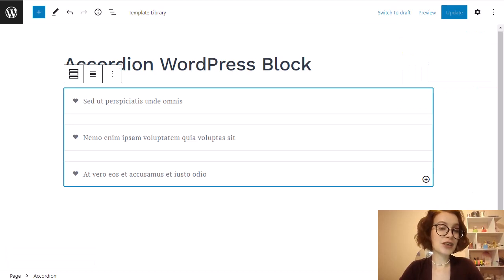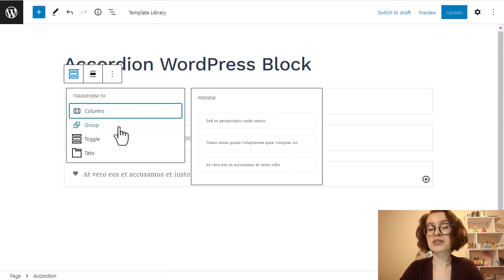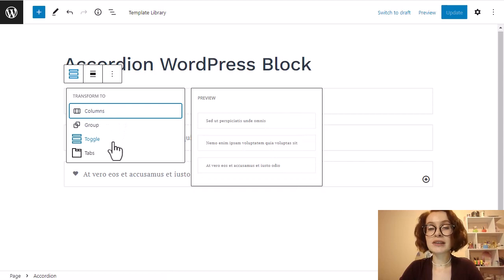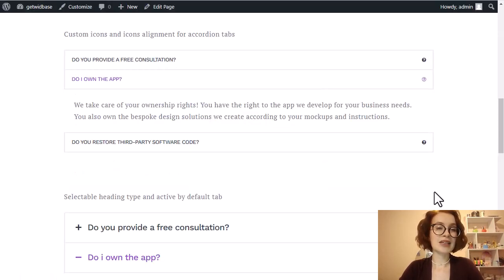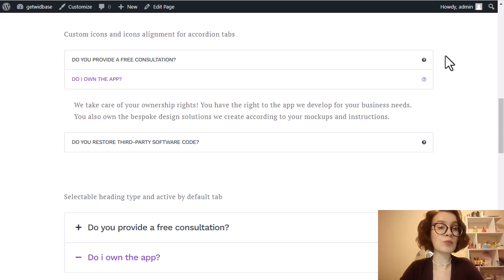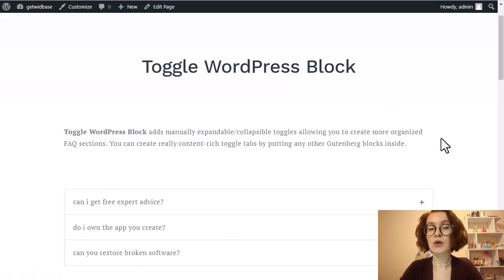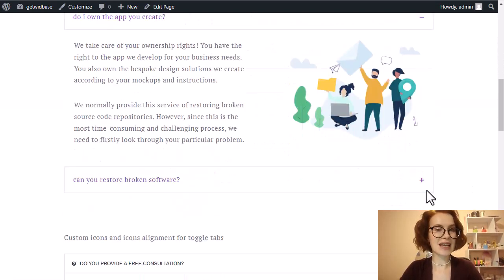One more cool feature I want to mention is that you can transform your accordion into columns, groups, toggles, or tabs using Gutenberg's transform option. In case you don't know the difference between accordions and toggles, let me explain. With accordions, only one item can be open at one point in time, while toggles allow more than one item to be open at the same time.